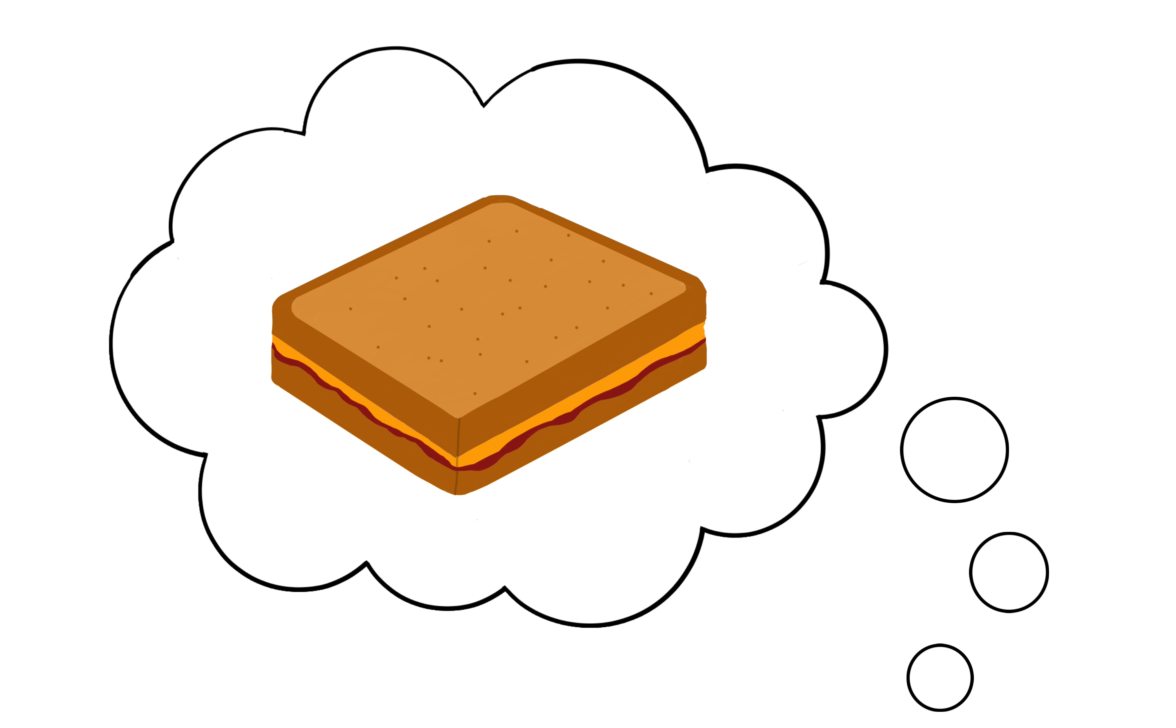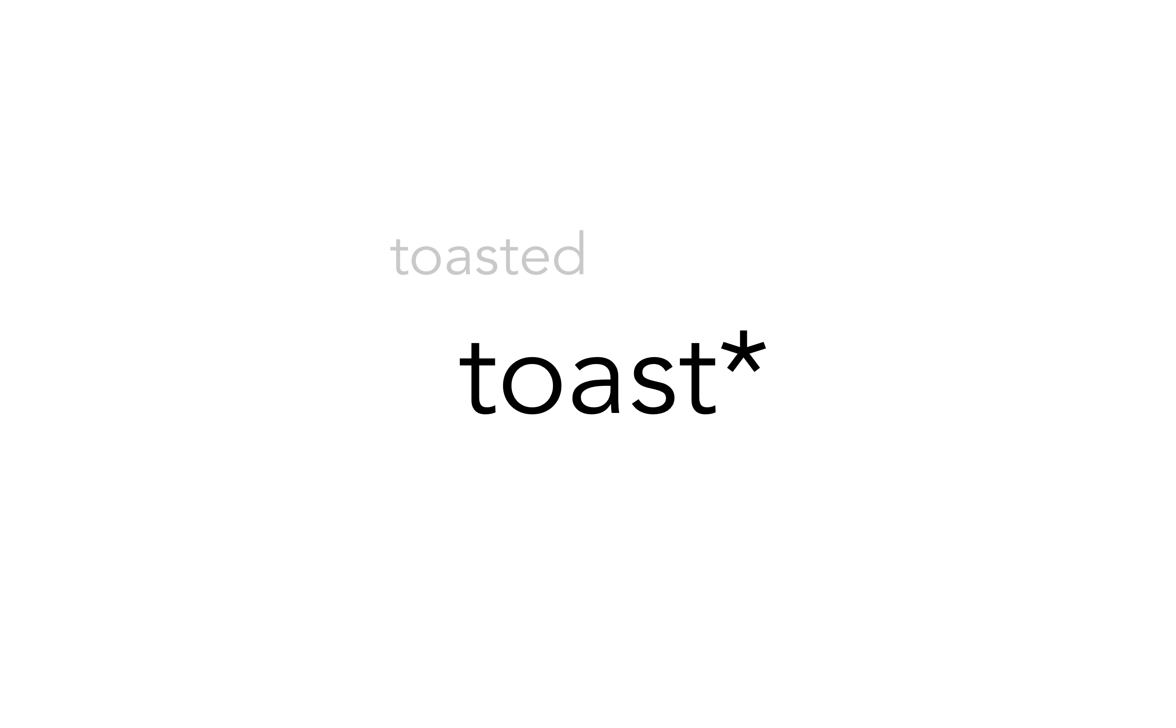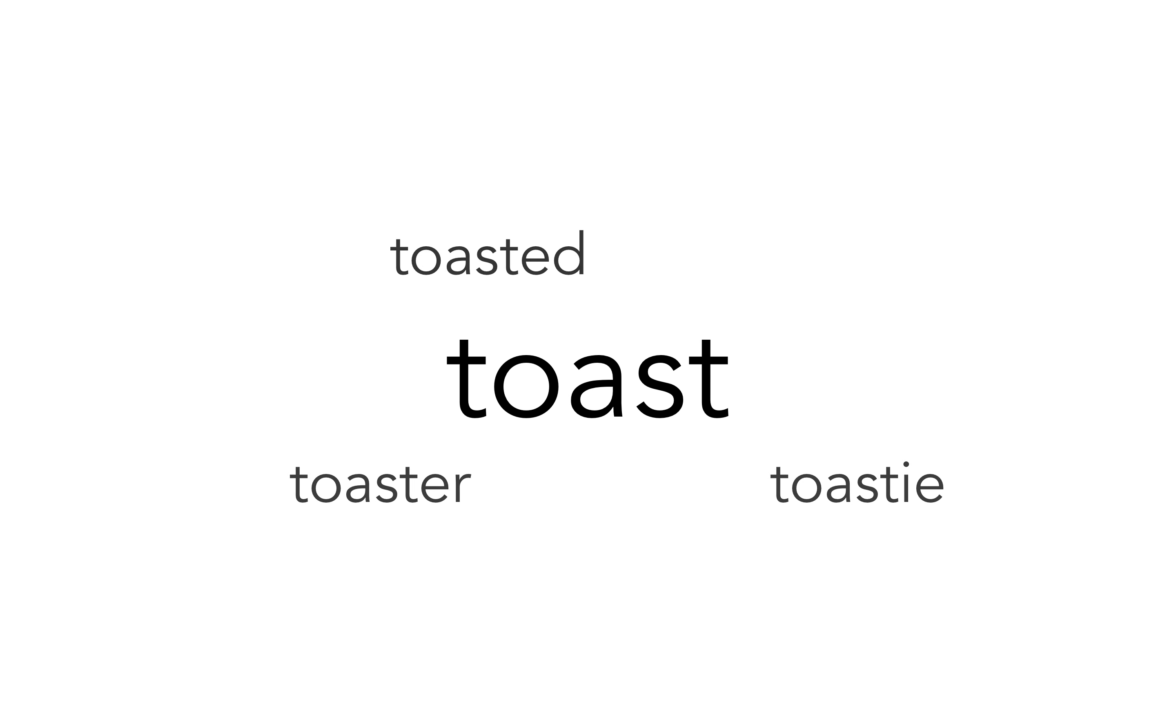For example, if you wanted a toasted peanut butter and jelly sandwich, you could search for toast asterisk. This searches for the words toasted, toasty, and toaster, as well as just the word toast.